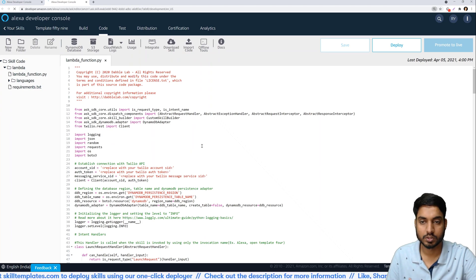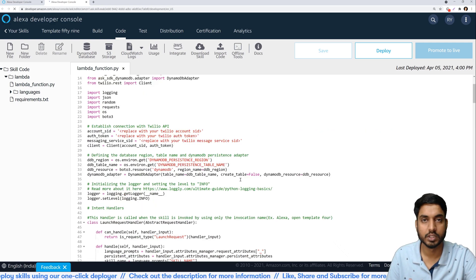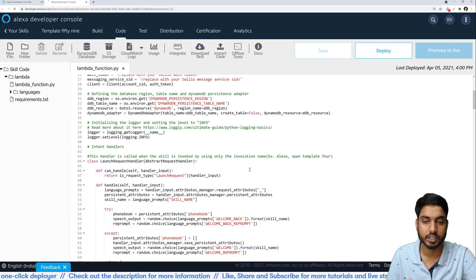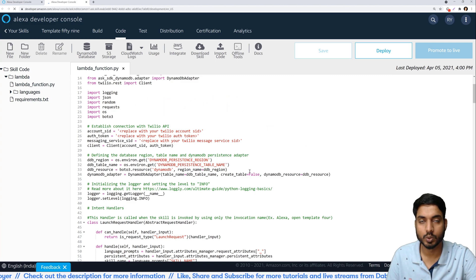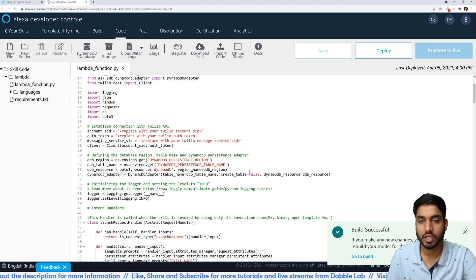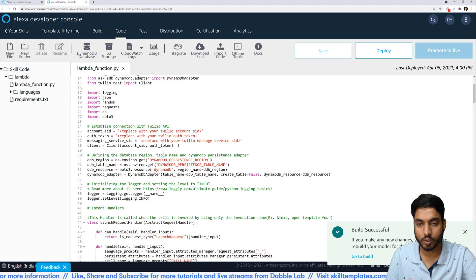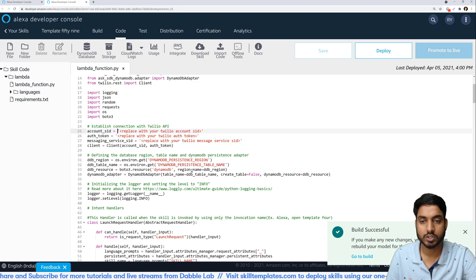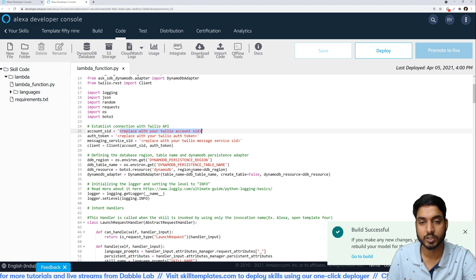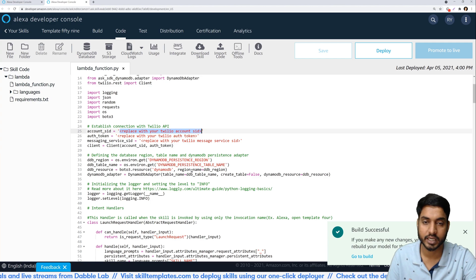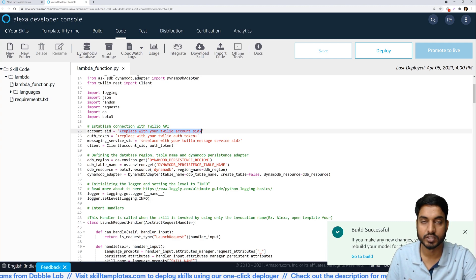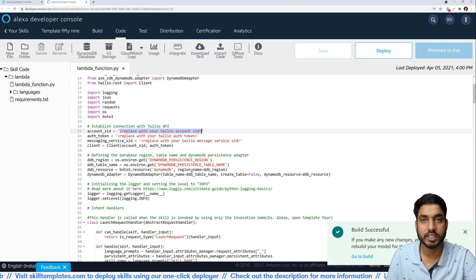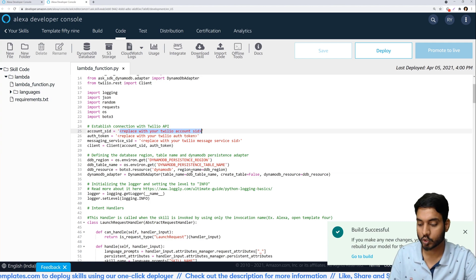So this is how our code looks like. We'll get into the details of the intents that we have in the code, but first of all what we need to do is we need to establish a connection with the Twilio API. If you see on top over here we have these three variables whose values are not yet set and you can see that they are filled with placeholders which say replace with your Twilio account SID, auth token, and message service SID. So to do this and to get these values we'll head over to twilio.com.